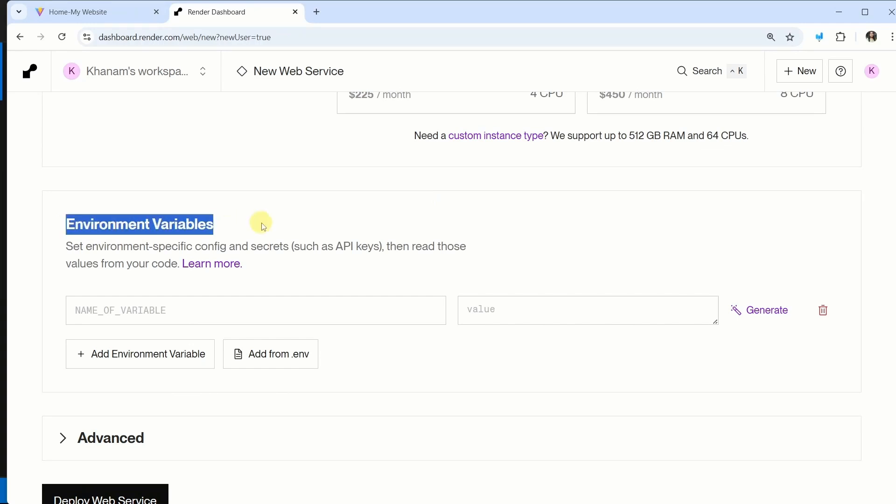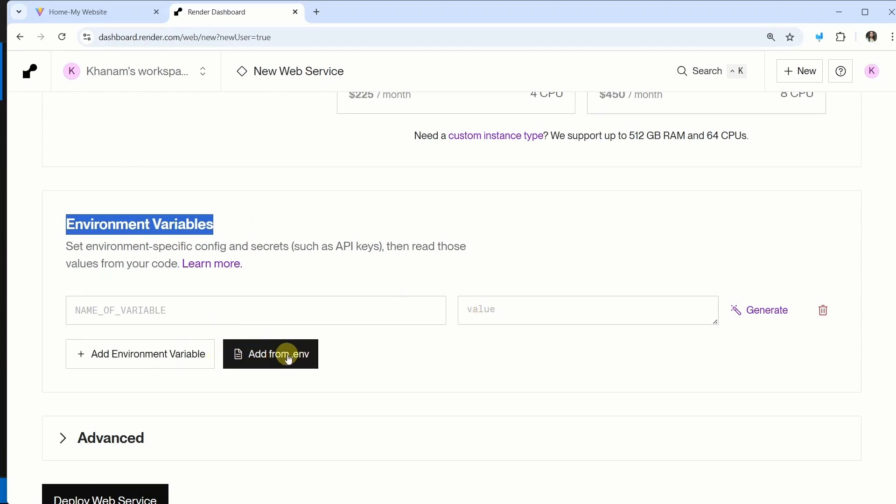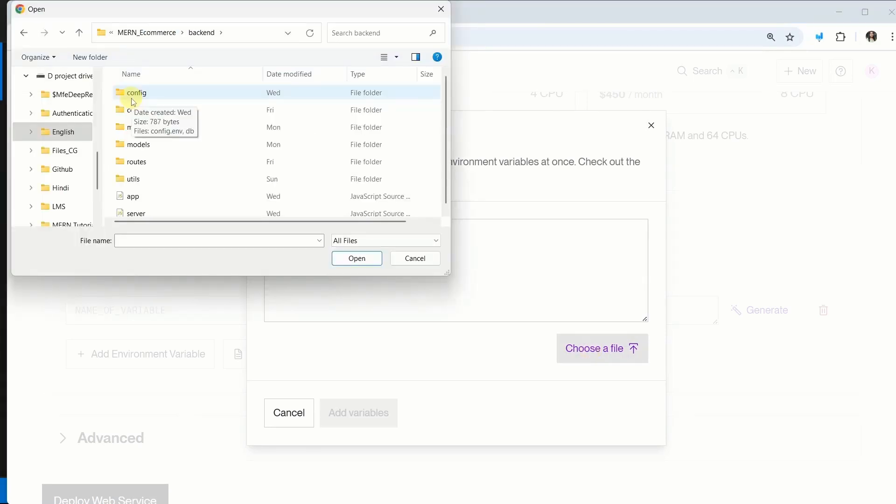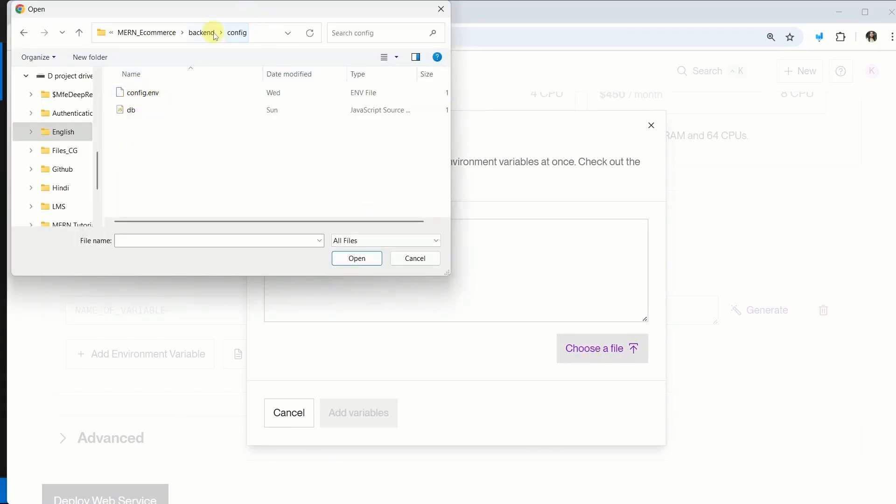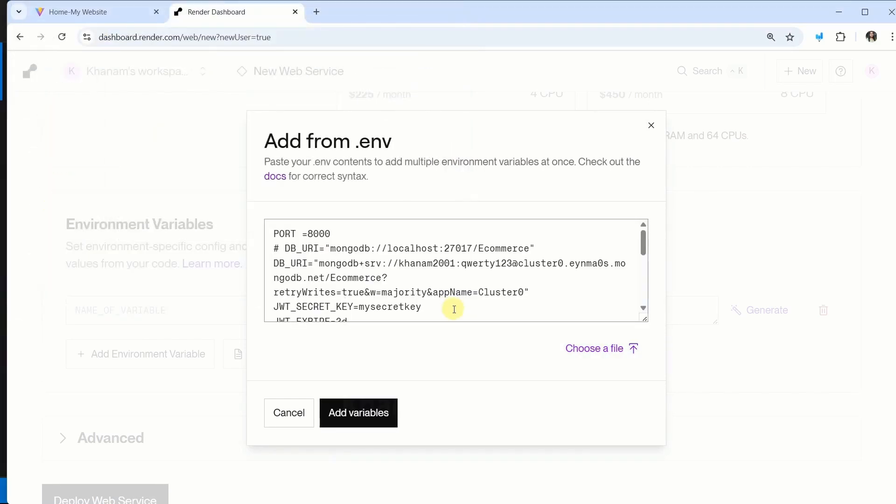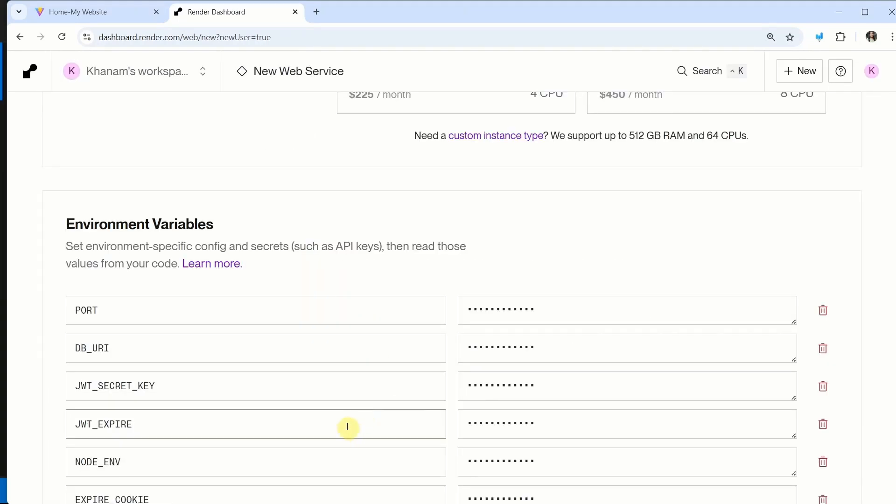Then scroll down. Below this, you can see we are having environmental variables. And one by one, you can add all the variables, or you can simply upload the file. I will click on this add from .env. From here, I am just going to click on choose a file. Now, I will open my project. And inside this backend config, I am having config.env. I will click on open. You can see all the variables will be present. I will click on add variables.